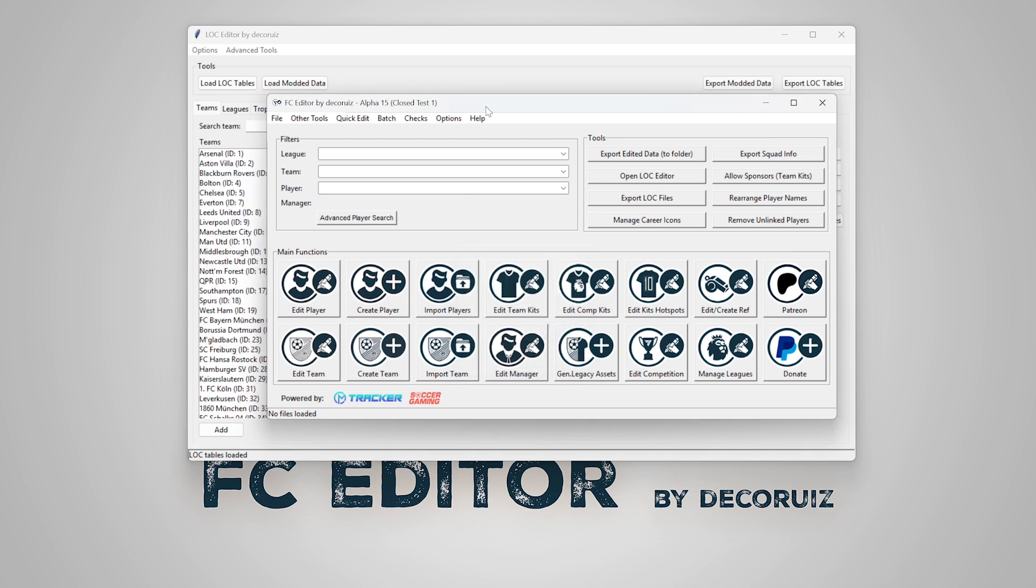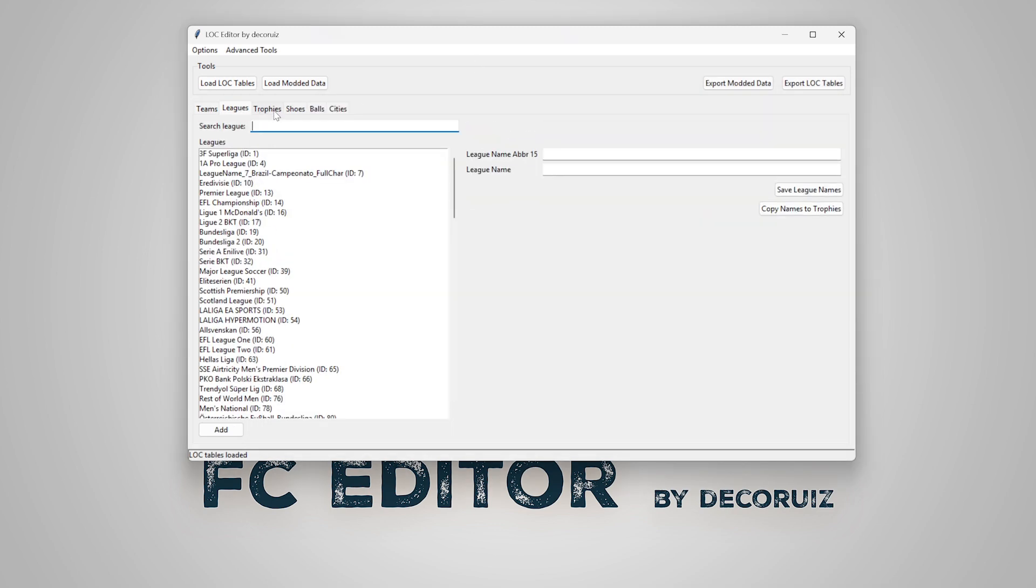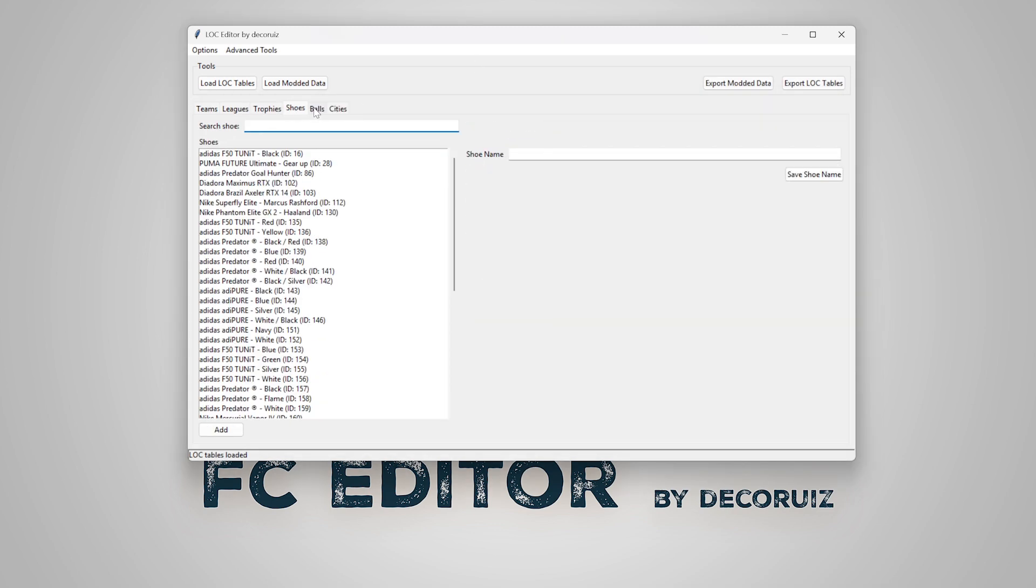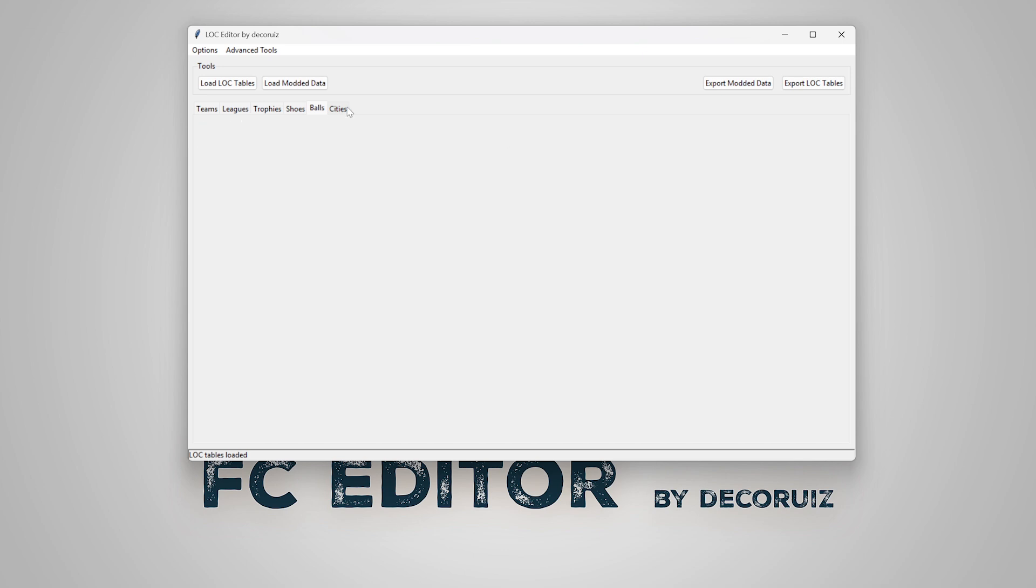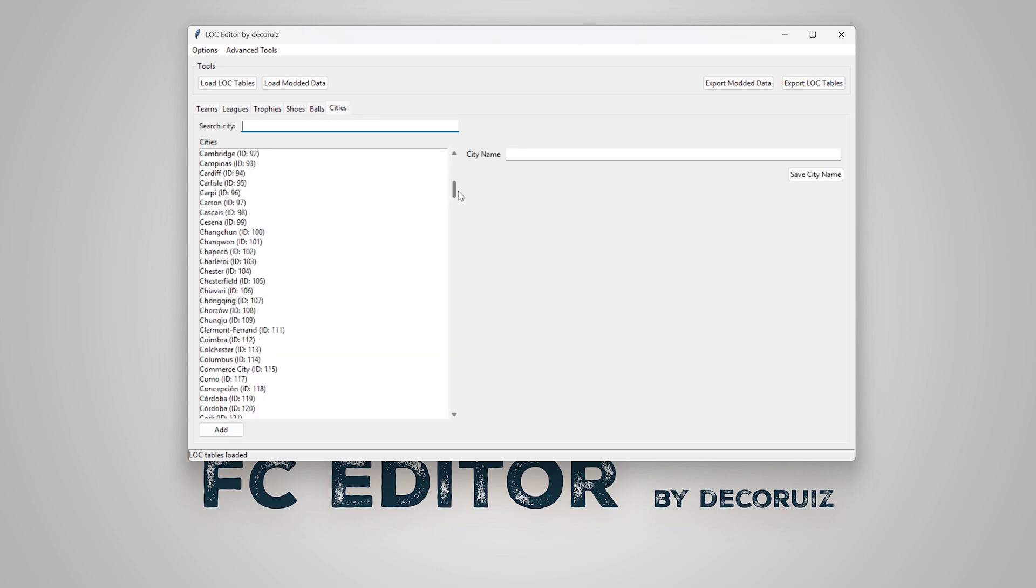You can edit existing or add new team names, competitions, trophies, shoes, balls and city names.